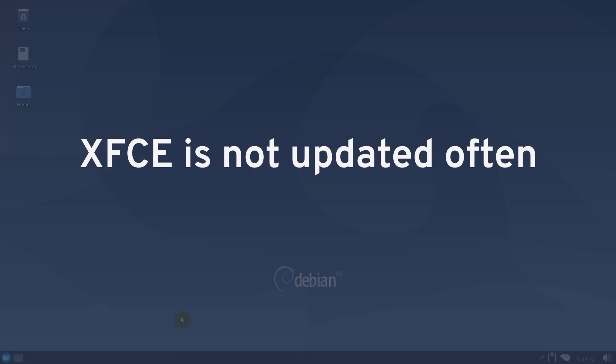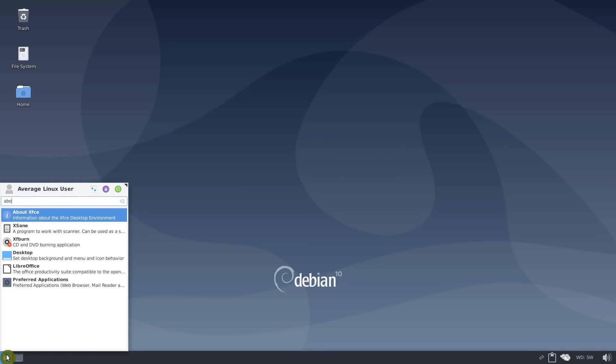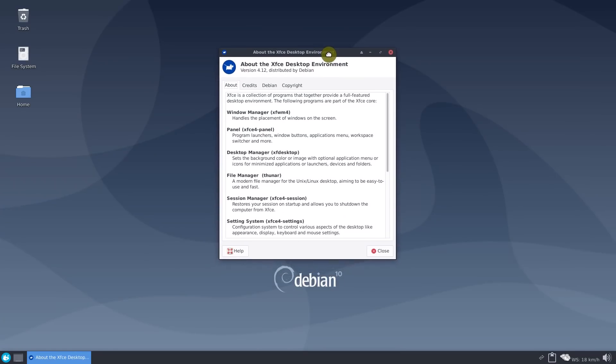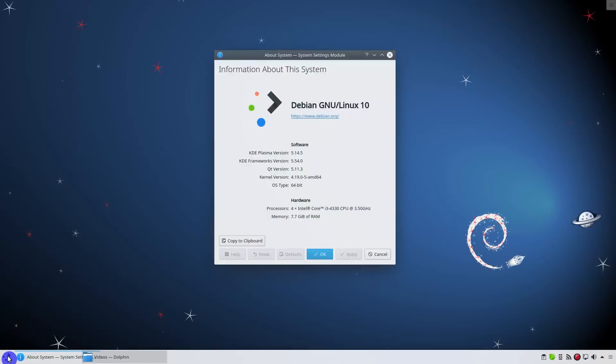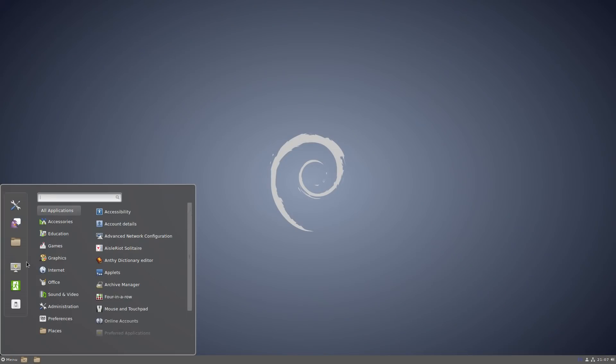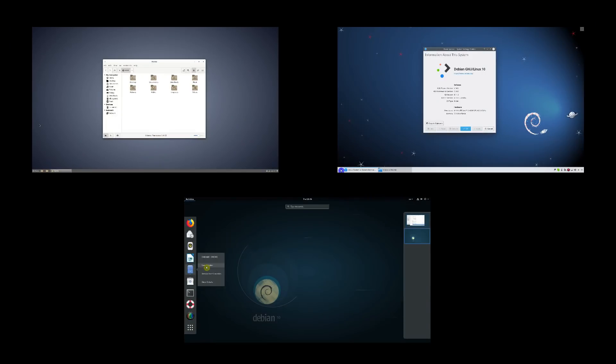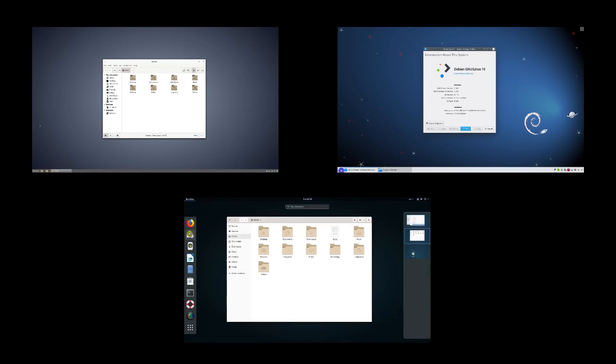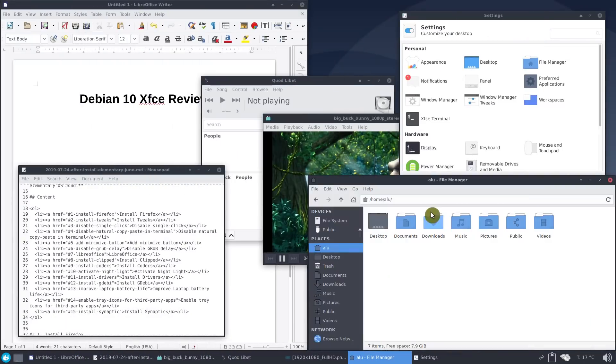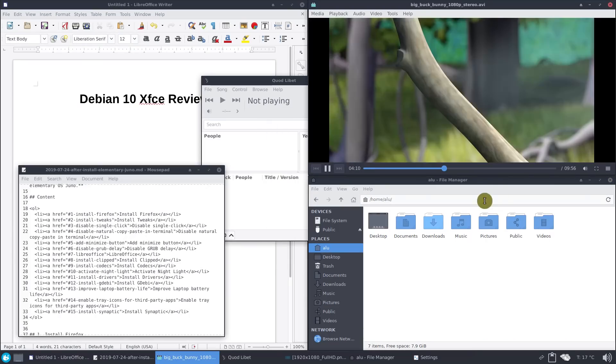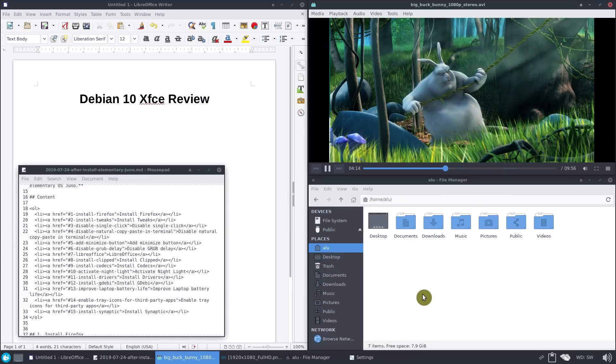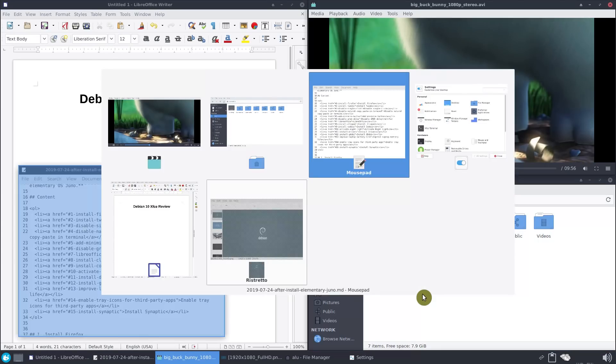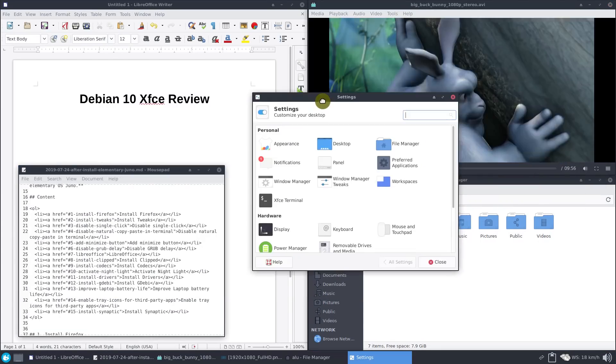XFCE is not updated often and this fits the Debian development concept. Debian never uses the latest versions of desktop environments. So you will be losing many new features if you run Debian with GNOME, KDE, or Cinnamon. These desktop environments will be already obsolete at the time of Debian release. In Debian XFCE you get pretty much the same features as in any other distro with XFCE desktop. Also, you get stable and reliable XFCE on top of RockSolid Debian Base.